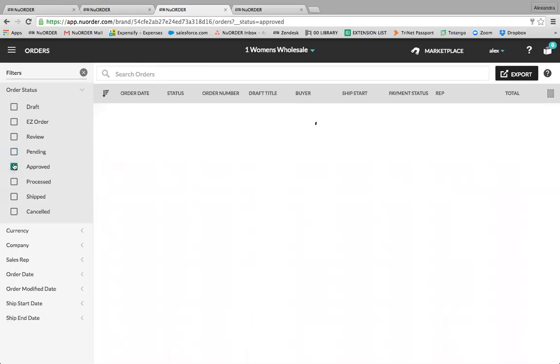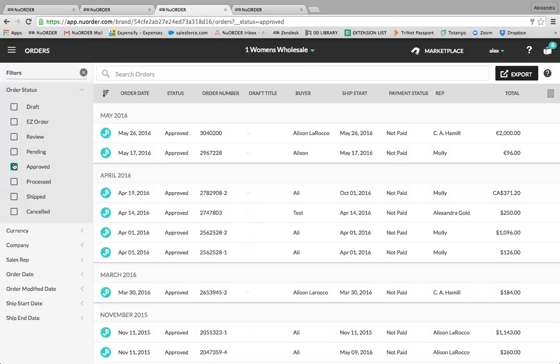Approved are orders that have been approved and are ready for processing. While orders are in approved waiting to be processed, the buyer can view them here but they can no longer be edited by the buyer.